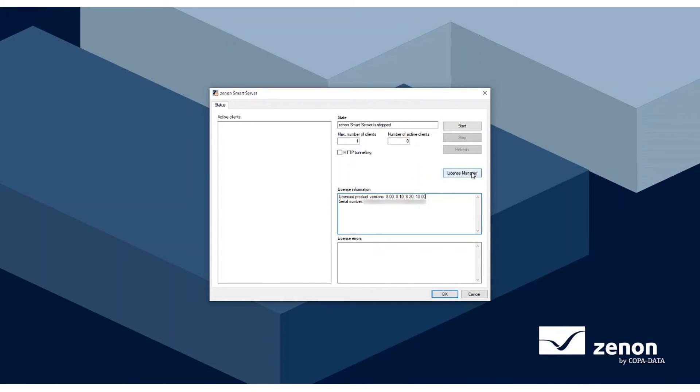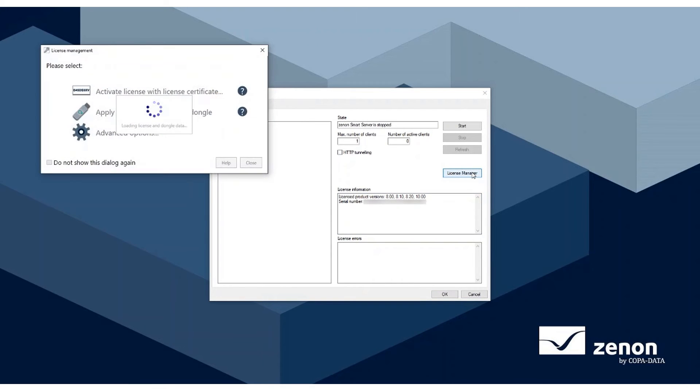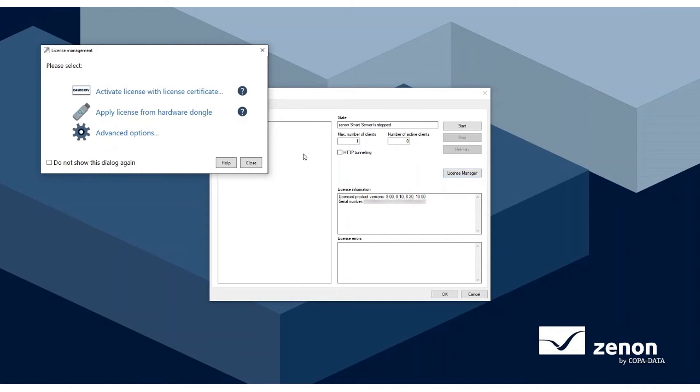To license a Xenon Smart Server, you can either click License Manager on the Smart Server tool, or open the License Manager from the Start menu in the Copa Data folder. The License will be activated in the same way any normal license would.